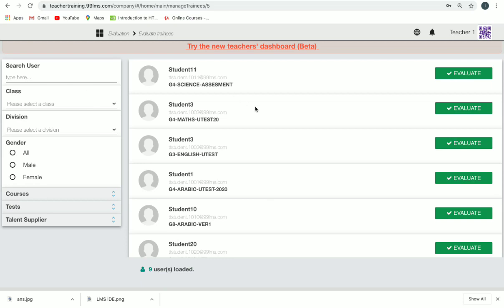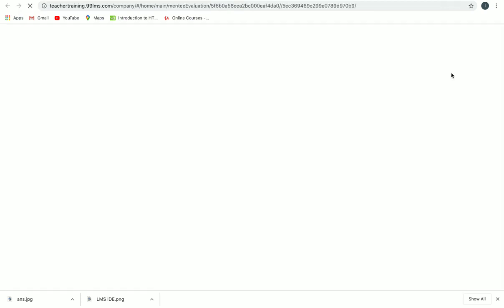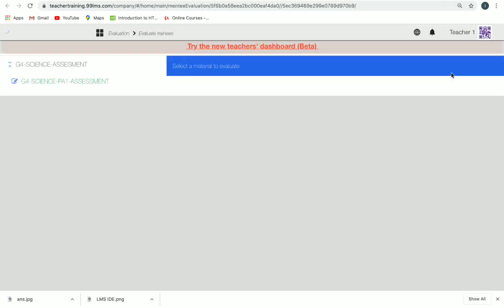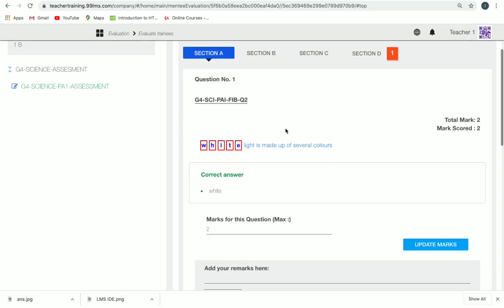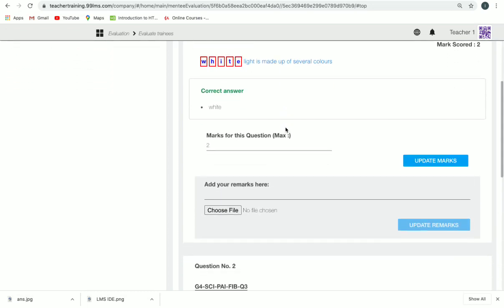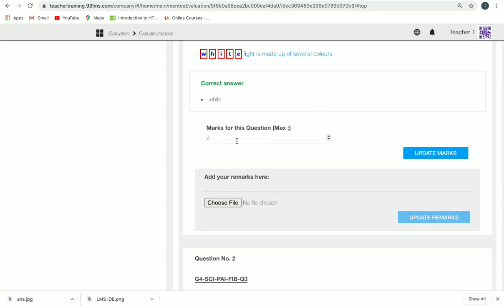Once you apply your filter, you can go to the student and click on 'Evaluate' next to them. You have to select the course name. Note that MCQ, match the following, and fill in the blanks are auto-evaluated.